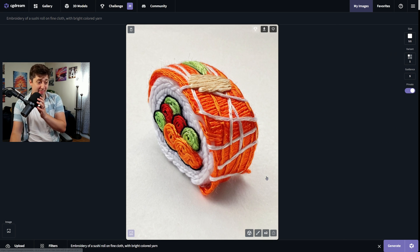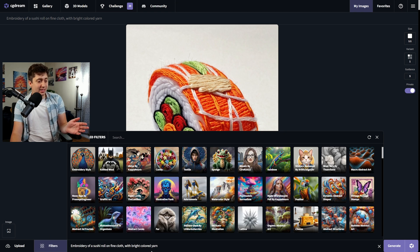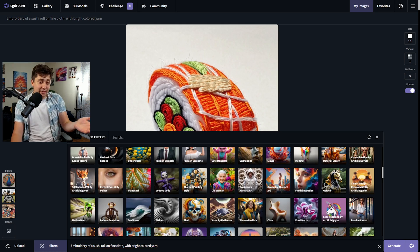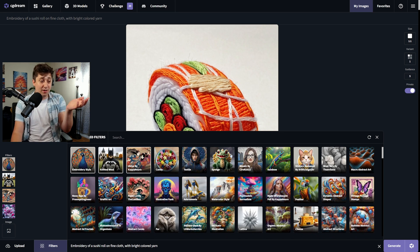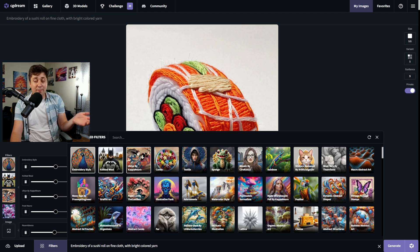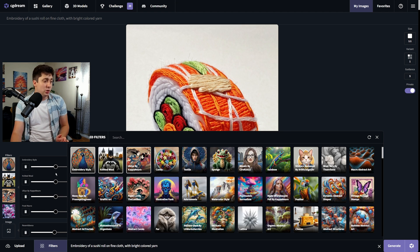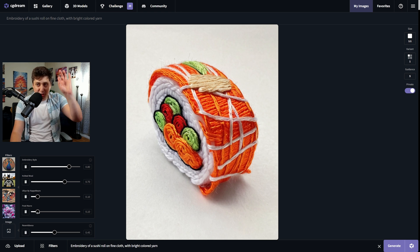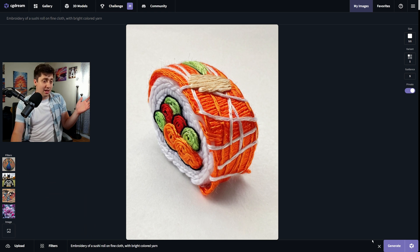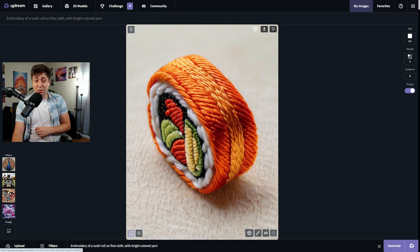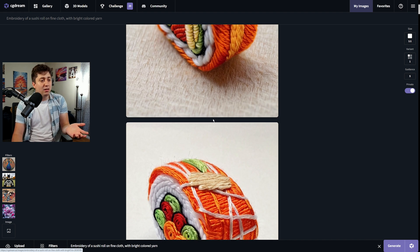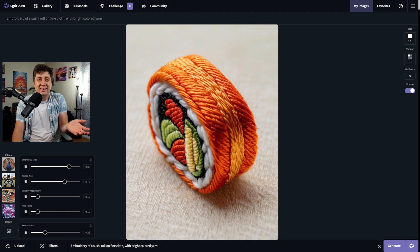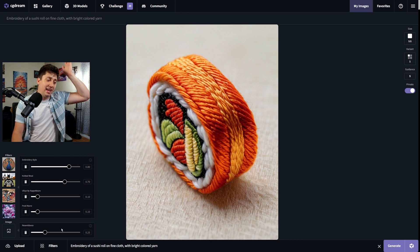There's another feature that does fine control even better, and that is recommended filters. Based on the prompt we've written, CG Dream knows we might want an embroidery style filter. We can add a bunch of different filters from this list, recommended in order of what the AI thinks makes the most sense, and control them just like we controlled the resemblance to the image. We want mostly an embroidery style with a bit of knitted wool and hints of Japanese and just a tiny touch of frost macro. We click generate and get an impressive variation that sells both the embroidery yarn style and an actual sushi roll — the avocado and tuna really looks a lot better. This is such a cool way to play around with style rather than having to write a huge, complicated prompt.